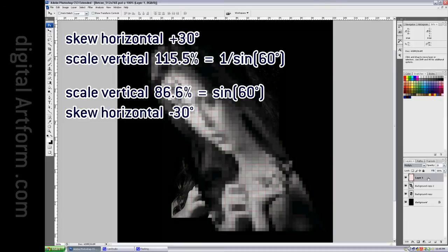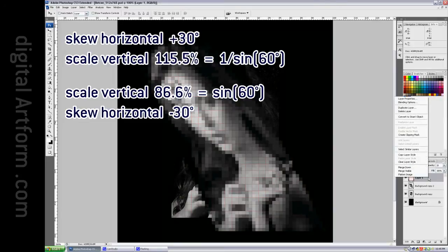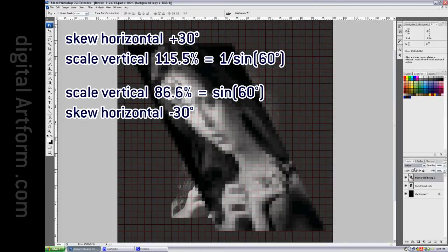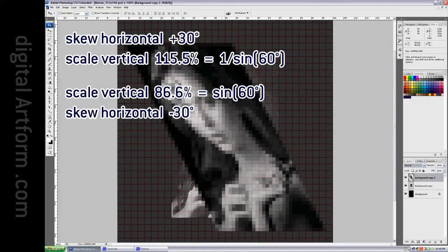And then I'm going to merge down. Now you can see that there's that grid.